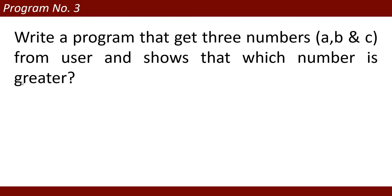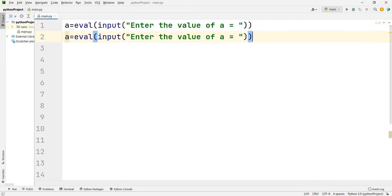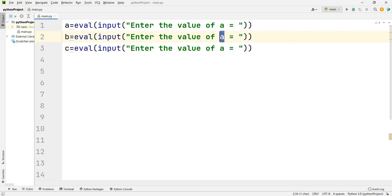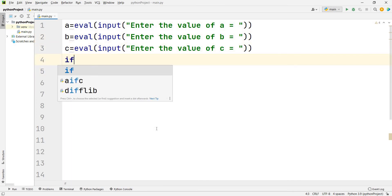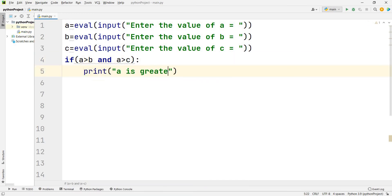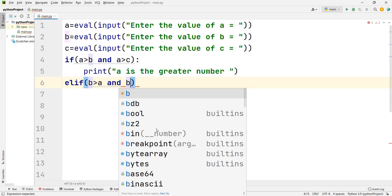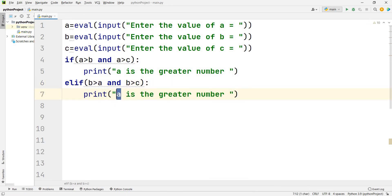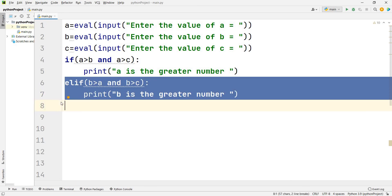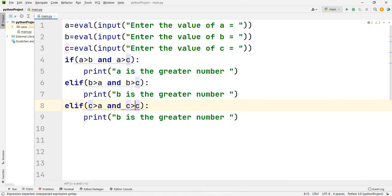Program number three: write a program that gets three numbers a, b, and c from the user and shows which number is greater. I write: a = int(input('Enter the value of a')), then copy-paste for b and c, changing the messages accordingly. Then I check: if a > b and a > c, print 'a is the greater number'. For b: elif b > a and b > c, print 'b is the greater number'.